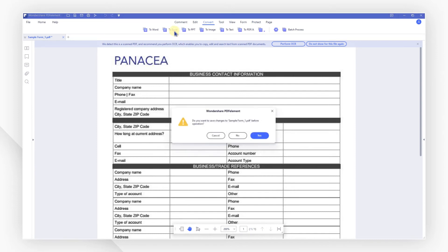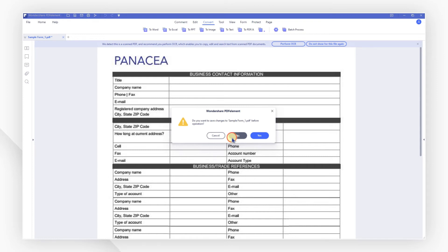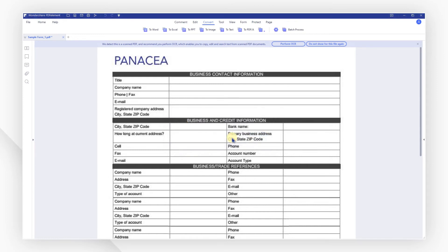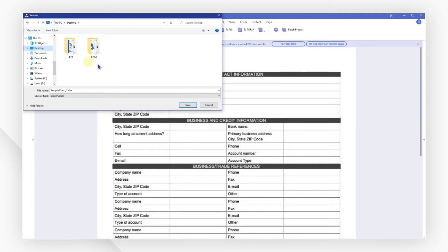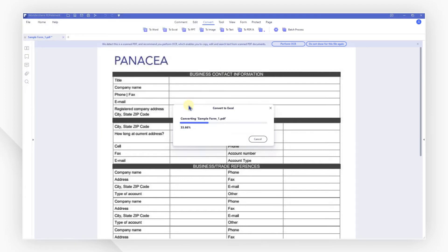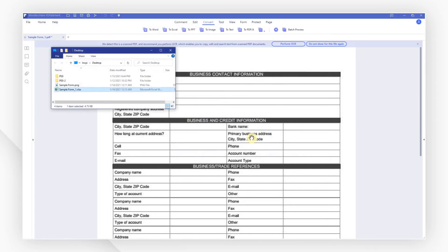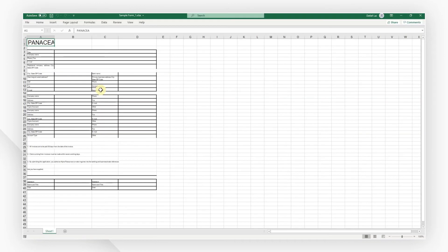A dialog box will ask if you would like to save the PDF file first. Here, let's select no to skip some steps. Choose a local folder for your Excel sheet and click on save. After conversion, hit open and you will receive a fully editable document.